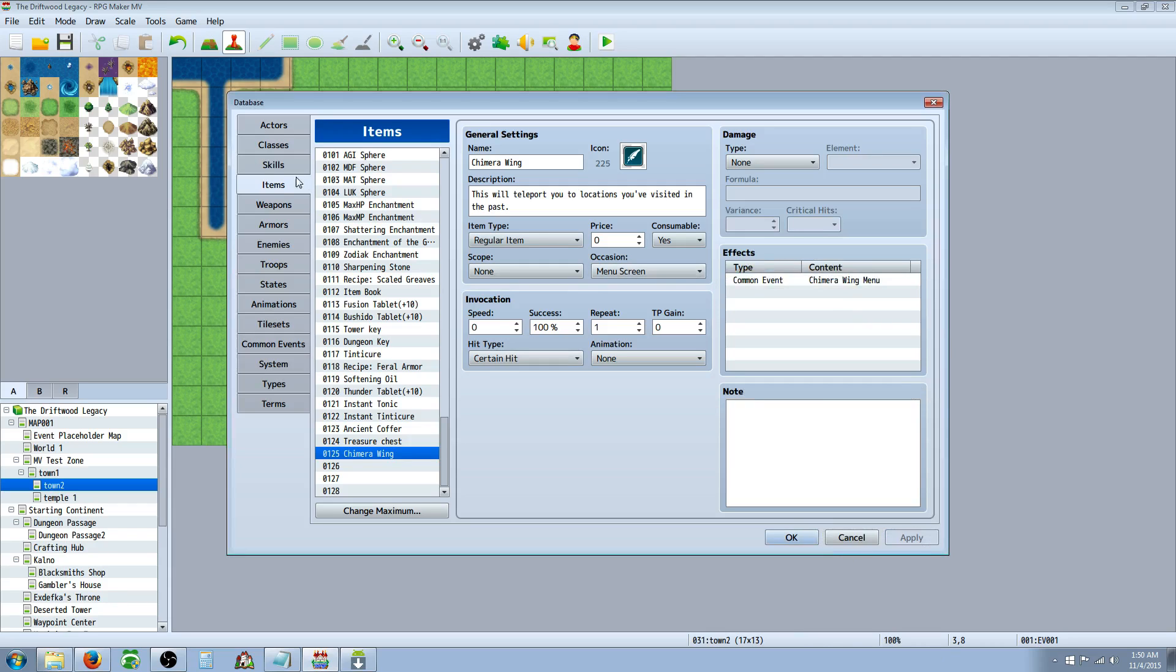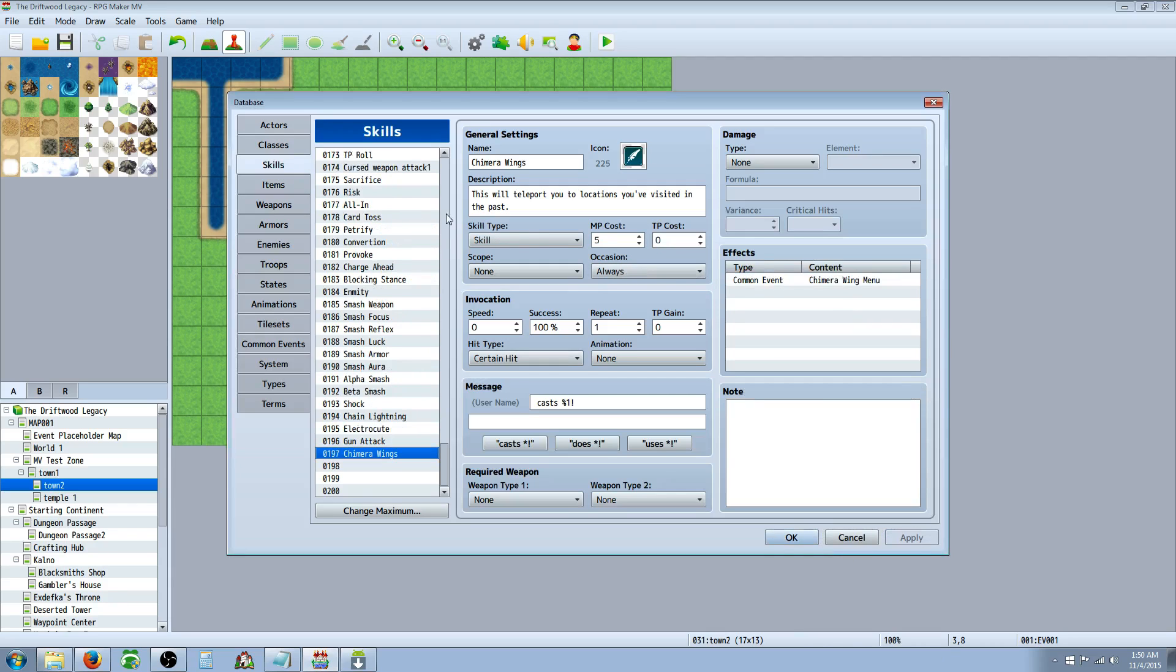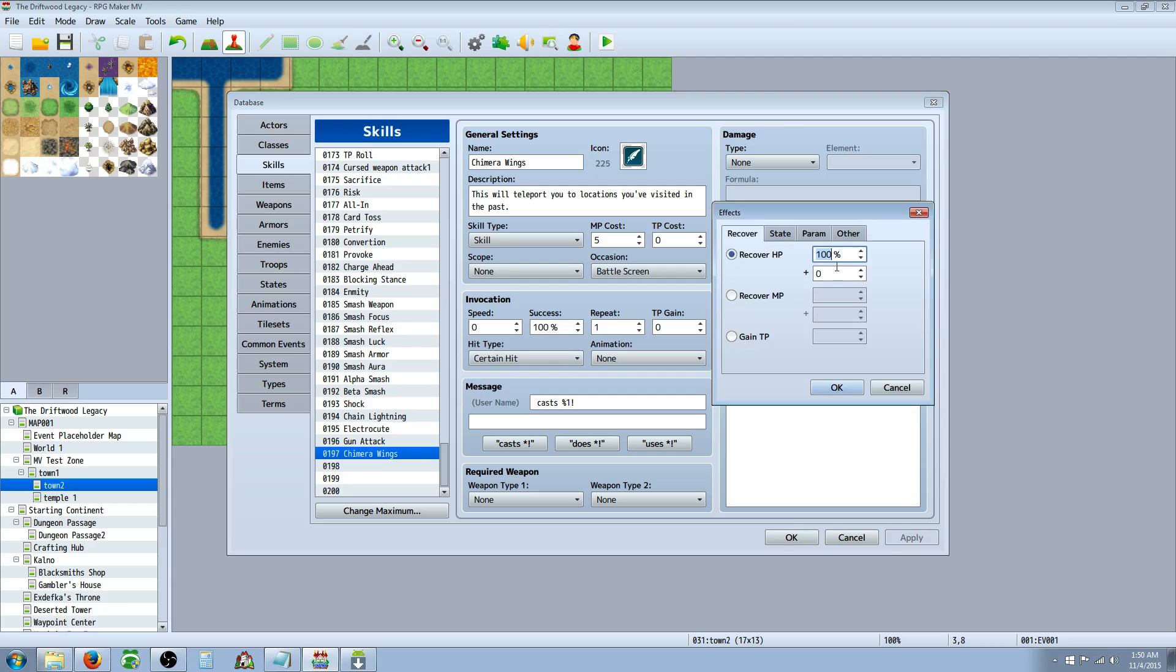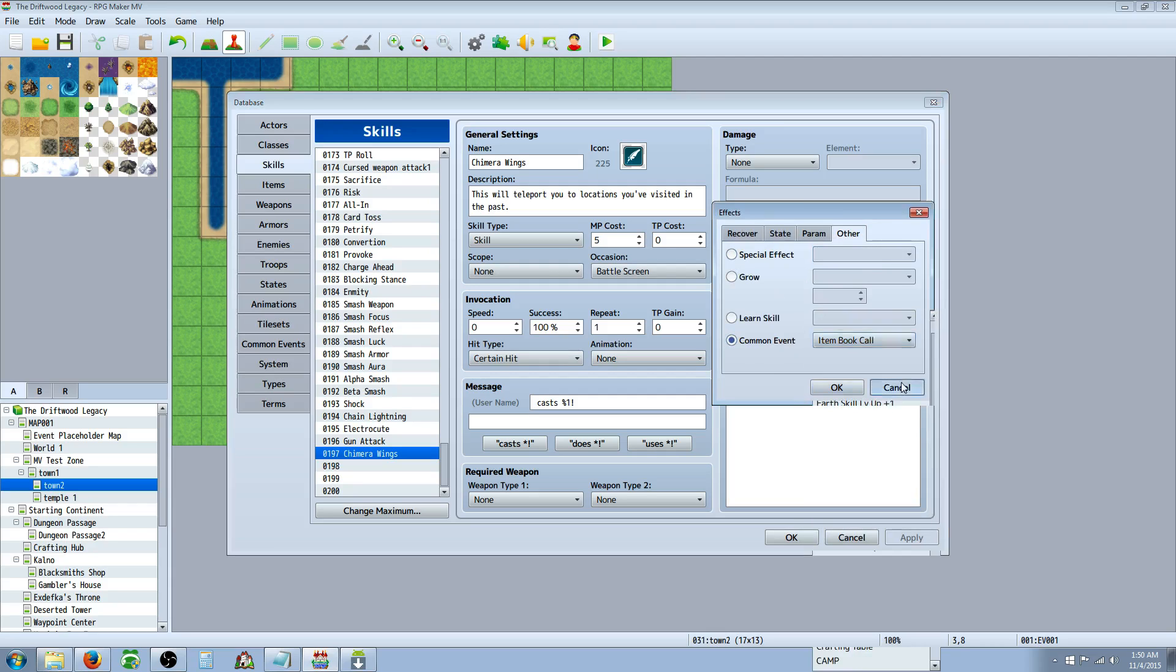Now if you want this to be a skill, all you would do is go to skill. Change maximum if you have to. Add a new skill. Call it Chimera wings. Do the same thing. Put it on whatever skill type you want it to be. Give it whatever cost you like. The scope will still be none. Occasion, battle screen. Certain hit. You can say cast or whatever you want. Doesn't need any damage but it's going to do exactly the same thing. It's going to call on a common event. Right click. Go to other common event. It's right there.